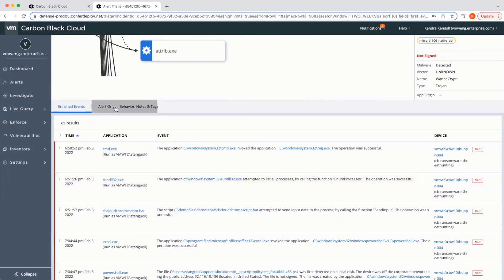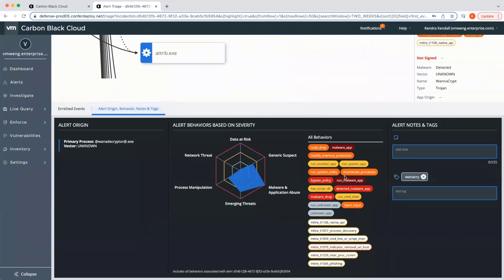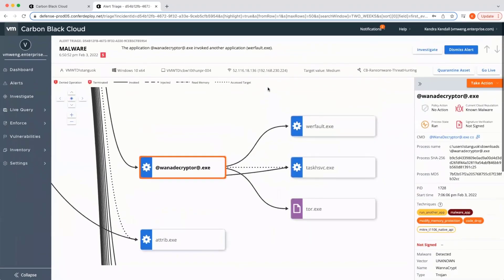The level one analyst can add notes and tags, designating this alert to be picked up by a level two analyst based on information found on the easy to understand level one triage event view. Once tagged,